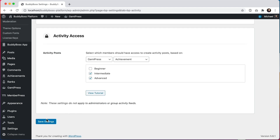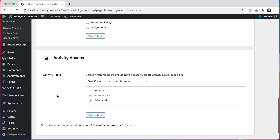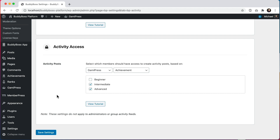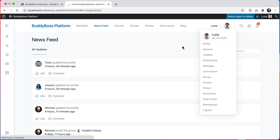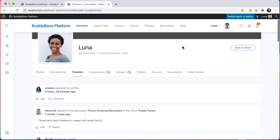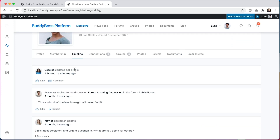Let's click save settings and see how that looks on the front end. Now I'm on the activity page logged in as member Luna, who has not earned any GamiPress achievements yet. You'll see the form to create activity posts is no longer showing, and if I go to the timeline in my profile it's also not showing there.